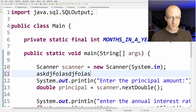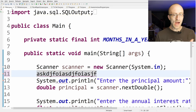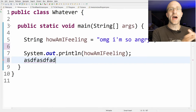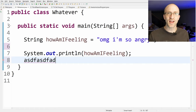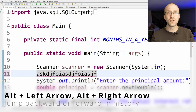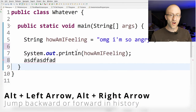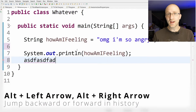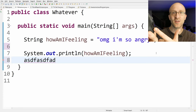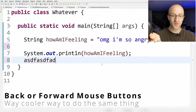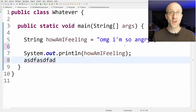If you're working in one Java class and hop over to another, you'll likely want to jump back to where you just were. Instead of hunting through open files, hit Alt+Left Arrow to jump to the last place you were editing, and keep hitting Alt+Left to go further back in history. Hit Alt+Right Arrow to go forward. If your mouse has back and forward buttons you can use those instead — no need to use your other hand.